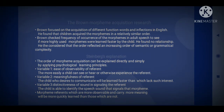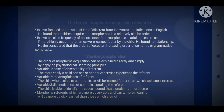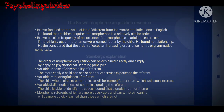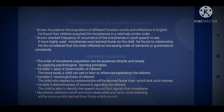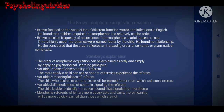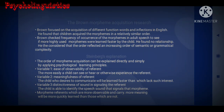Steinberg's explanation about morpheme acquisition: the order of morpheme acquisition can be explained directly and simply by applying psychological learning principles. Variable one is easy observability of the referent — the more easily a child can see, hear, or otherwise experience the referent. Variable two is meaningfulness of the referent — the child who decides to communicate will learn faster than one who lacks such interest. Variable three is distinctiveness of sound in signaling the referent.